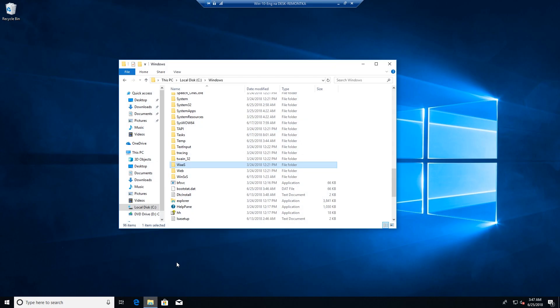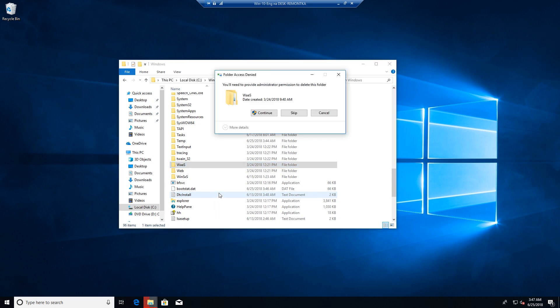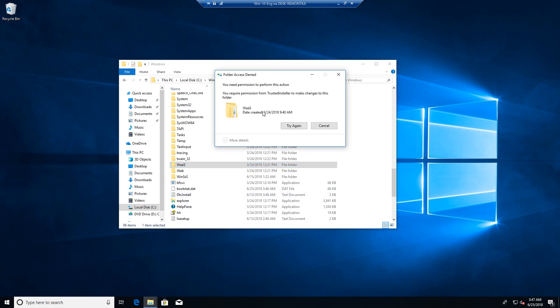Hello everyone! In this video I will show you how to fix 'you require permission from trusted installer to make changes to this folder' when you try to delete or rename some folder or file.